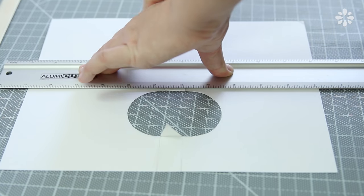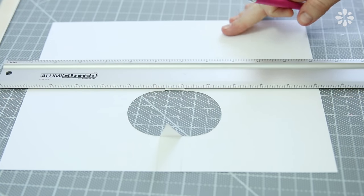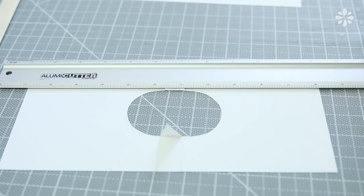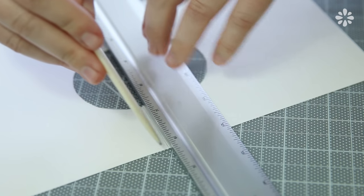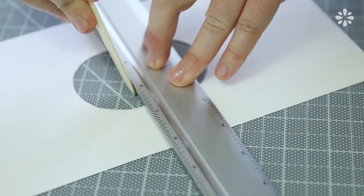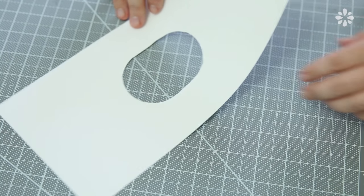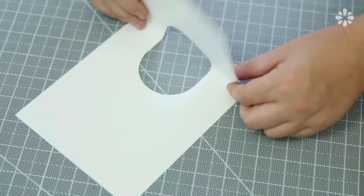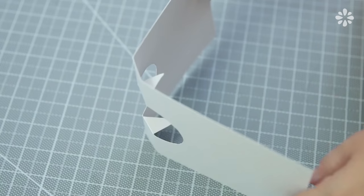You can then trim off the bottom where you marked off the bottom of the signatures so that the cover is the same height. Then with a bone folder, score the lines where the spine is so that you can fold it over to form the cover shape.